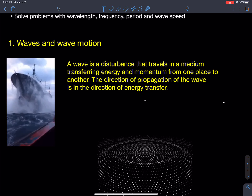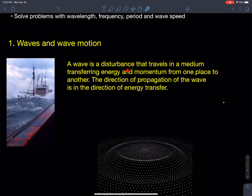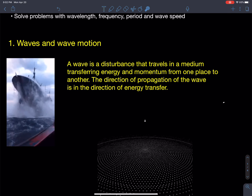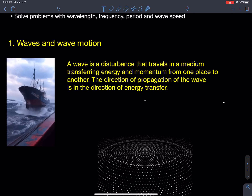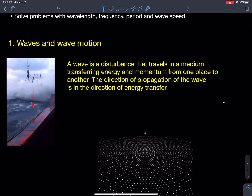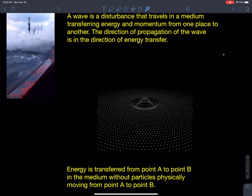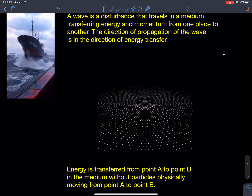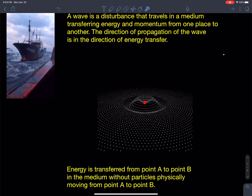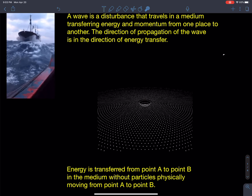The definition: a wave is a disturbance in a medium that travels and transfers energy and momentum from one place to another. The direction of propagation of the wave is in the direction of energy transfer. So if that wave is moving in a direction, the energy is being transferred in that direction, despite the fact that the boat is just going up and down. Here is a simulation of waves generated in water when a drop or rock enters a pond — all the particles are transmitting energy but the particles themselves are not moving from point A to point B. You can watch that wave front propagate through the medium.